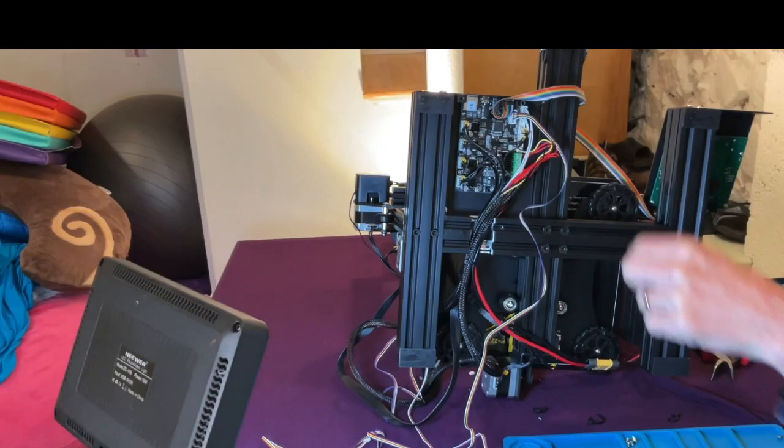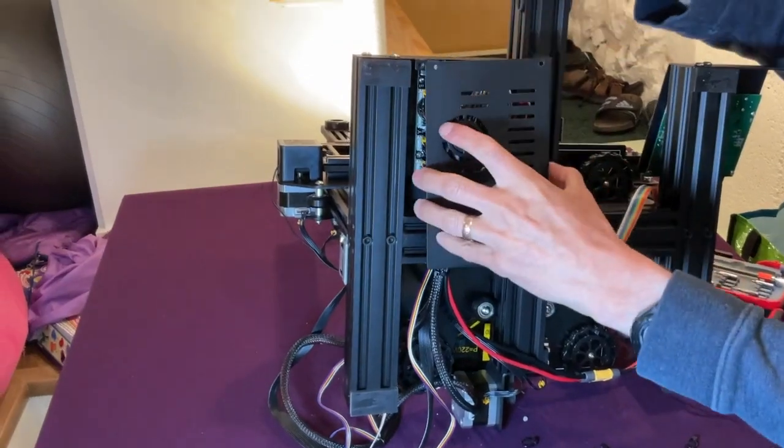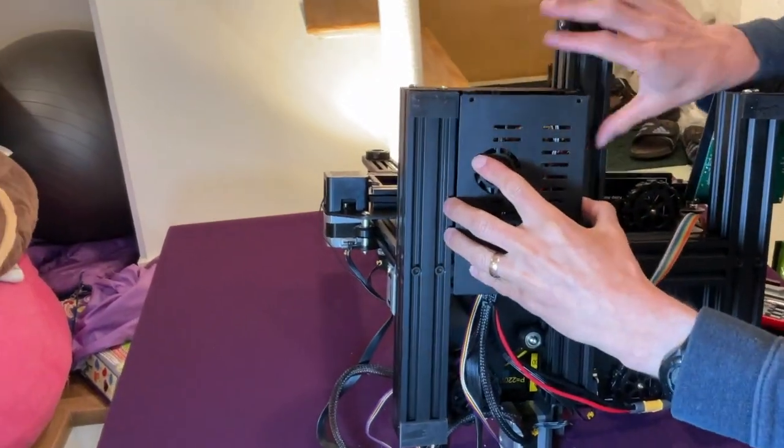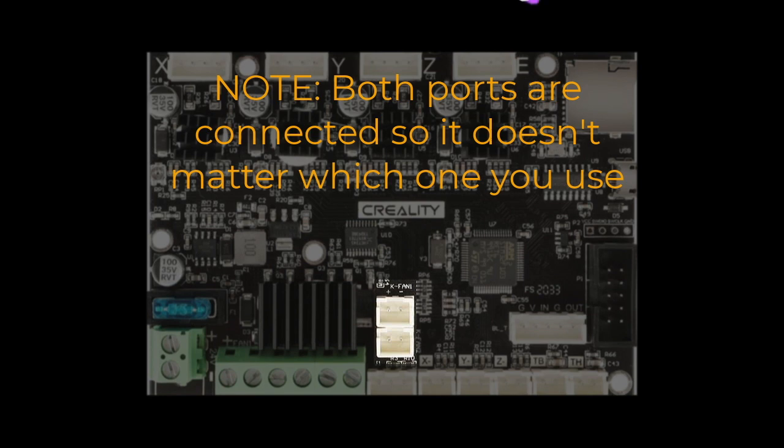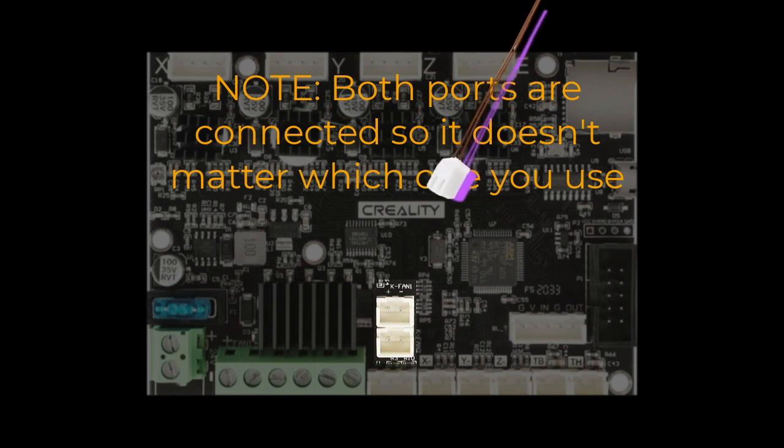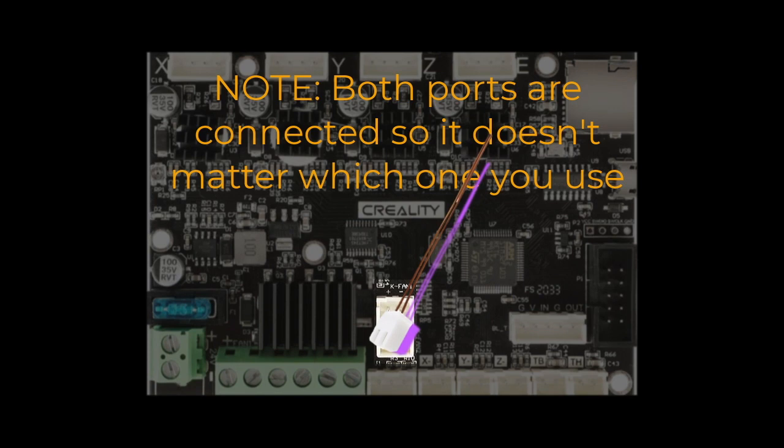Once the motherboard is reattached, it's time to put on the case. Before putting on the case though, make sure you plug in the fan on the case into one of the controlled fan ports, as seen in this diagram.